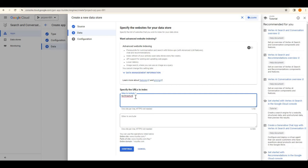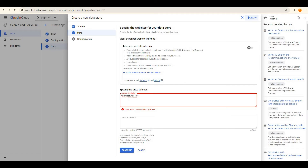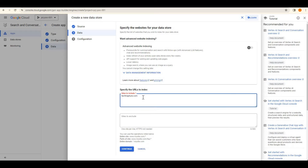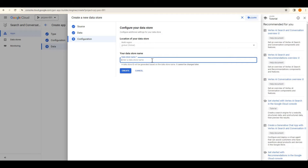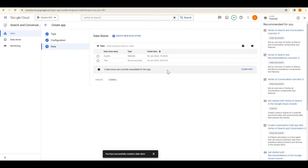I'll give the domain as techtapture.com and include all pages by adding a slash wildcard. The data store name will be 'my site'. The interesting thing about Google is you don't need to worry much about coding when creating your own AI application — Google provides a lot of drag-and-drop and configuration-based tools.